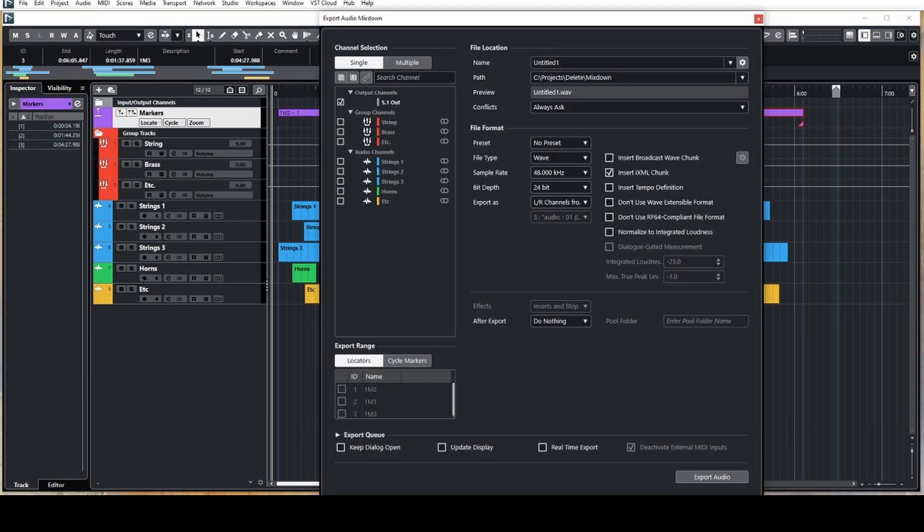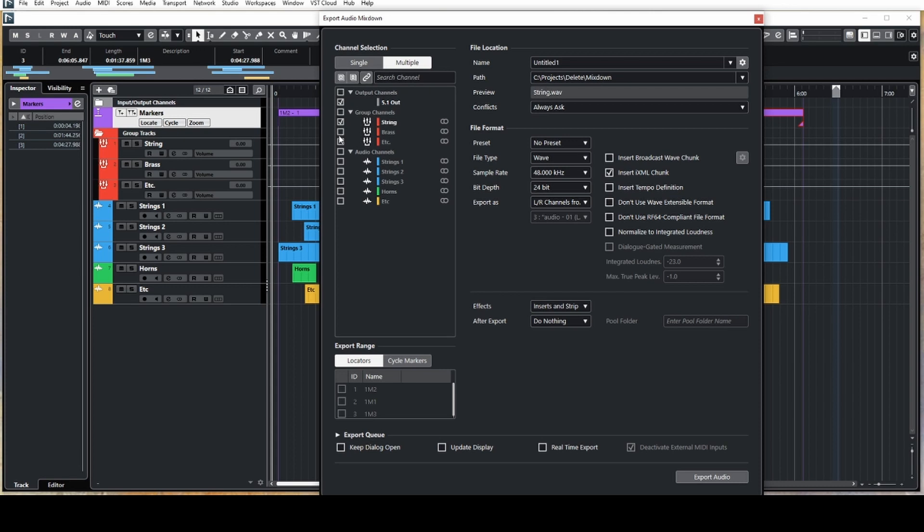Opening up the export window, the first thing you'll want to do is go to the multiple tab. Here you can select which stems you want to export.